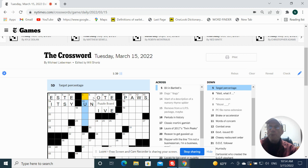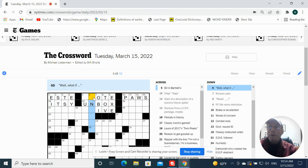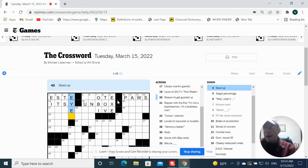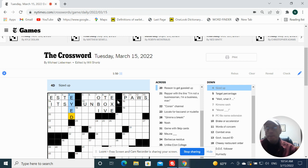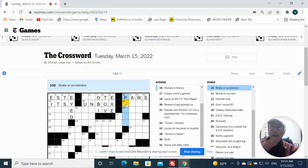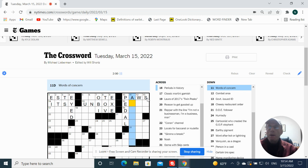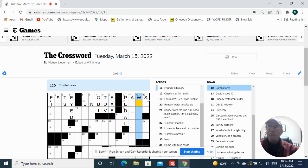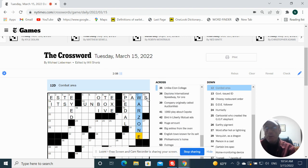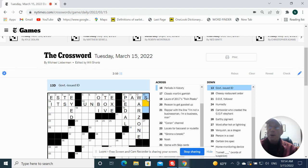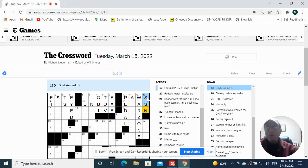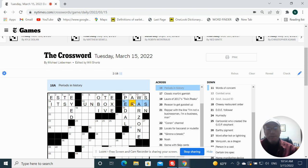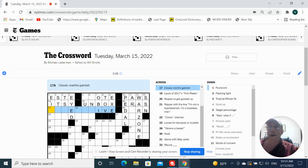Target percentage. Sized up is I'd. Break or accelerator is the pedal. Words of concern. Combat area is a war zone. Common issued ID and social security number. Periods and history are errors. Classic martini garnish. Green olive.